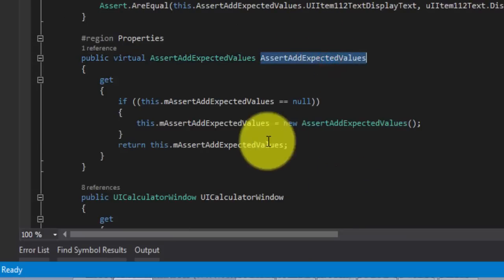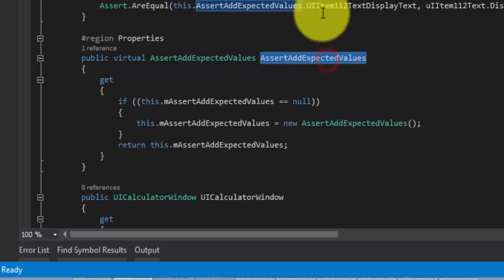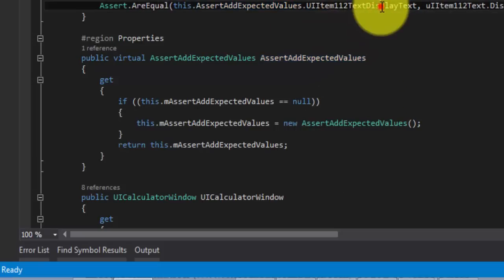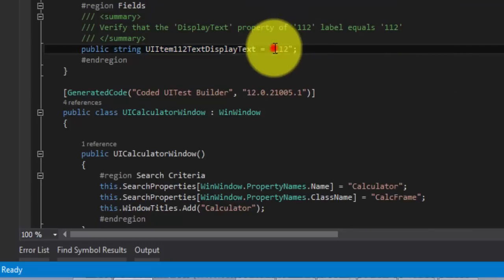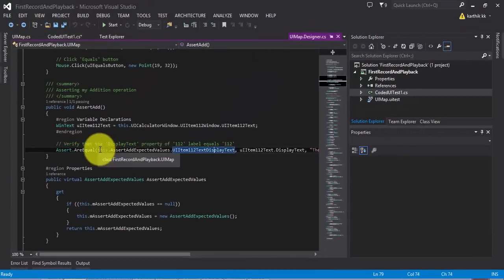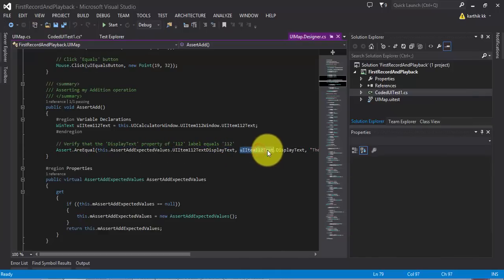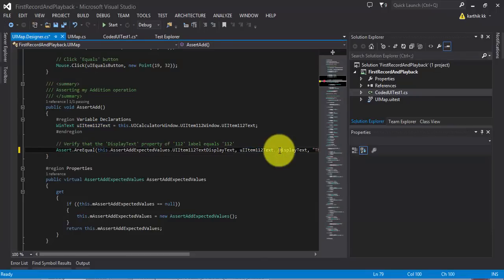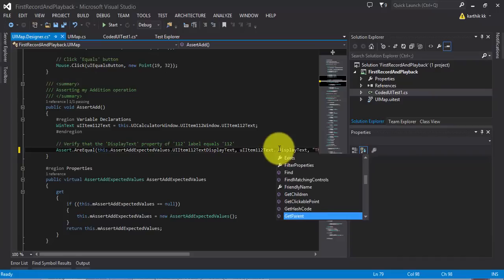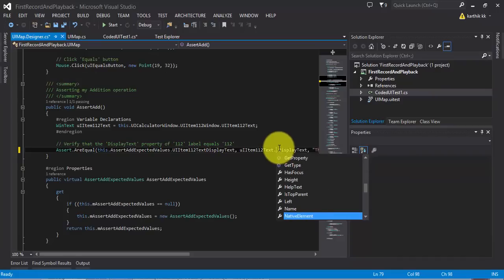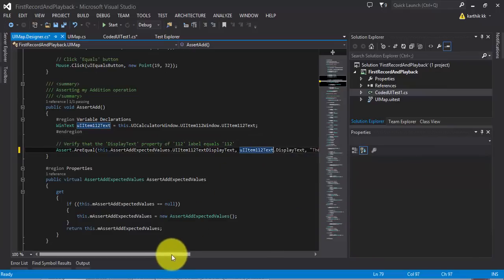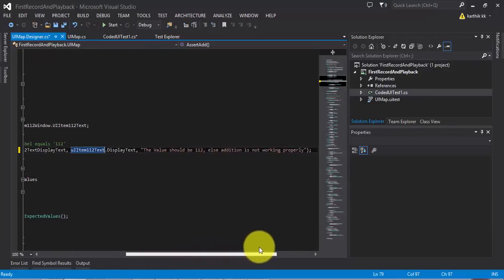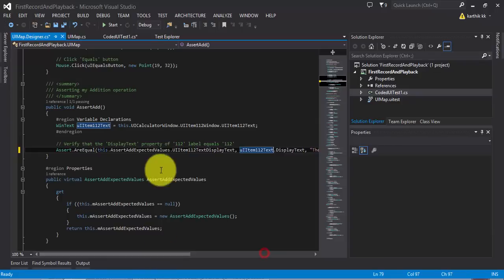If I can press control minus it will take me back to this assert add expected values property. So, within this particular property, I have this particular display text. If I click this, it will go back to this particular 112. Great. So, I'm verifying whether this text is equal to the display text. Display text is nothing but the property available for this particular control. If you hit a dot here, you can see there are a lot of properties. A lot of properties, like control ID, container, control type, display text, name, etc. These are the properties which we saw in the coded UI test filter's crosshair properties window. Great. So, we can just verify the display text of the text box. And if it doesn't match, then it will throw me an error saying the value should be 112, else the addition operation is not working. That's great.